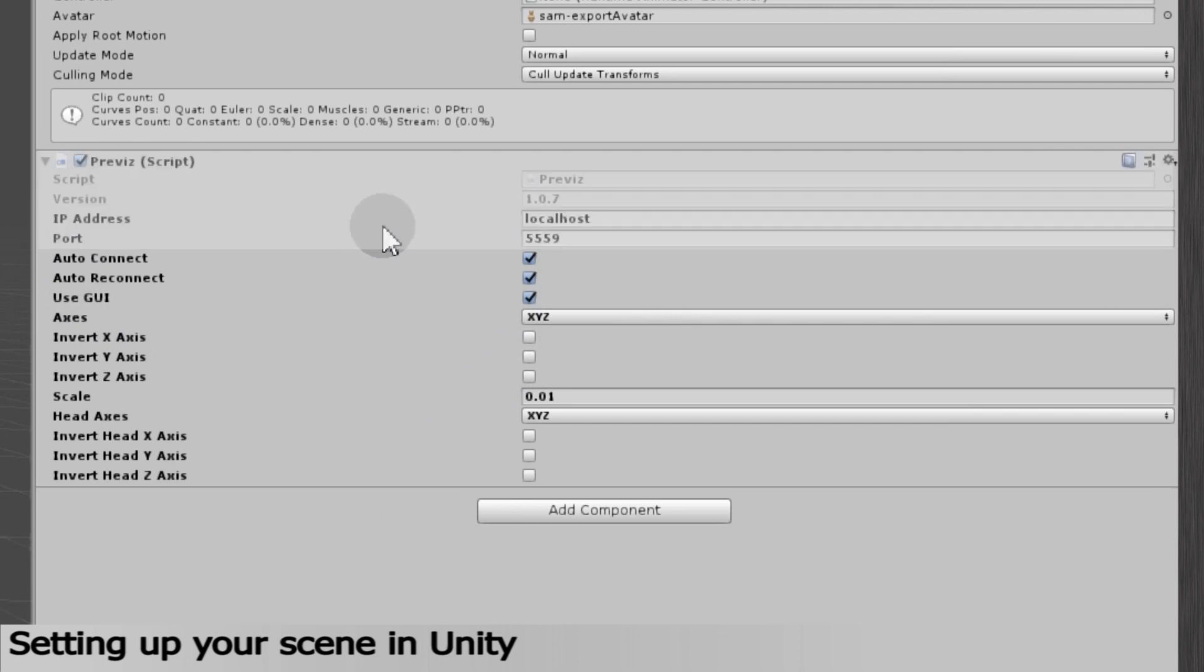In the Inspector panel on the right, you can see the name of the script, the version number, and the IP address and port to get the animation data from Grabber. If you want to use a different computer to do the tracking and another one to do the rendering, you'll have to fill the IP address on the machine Grabber is running on.